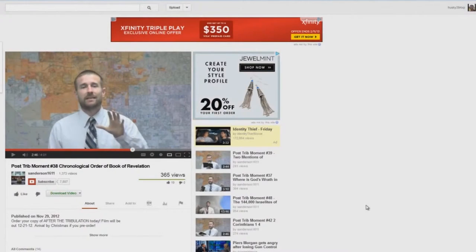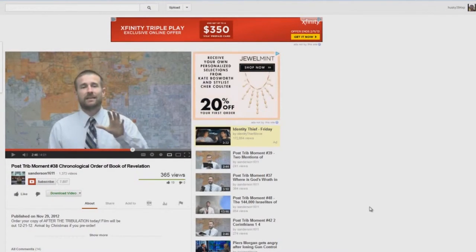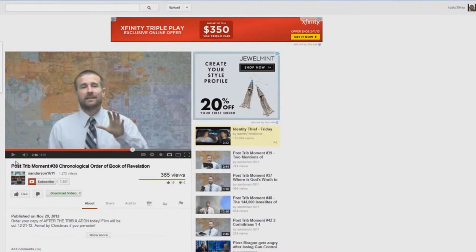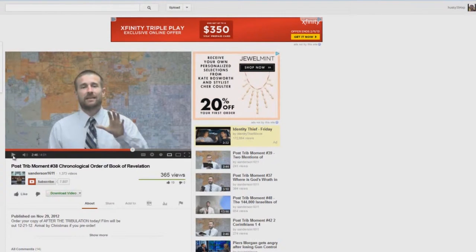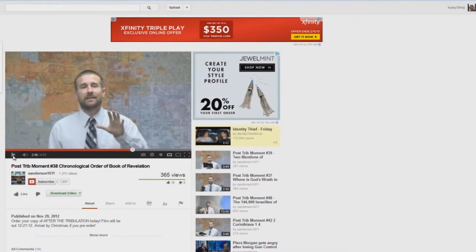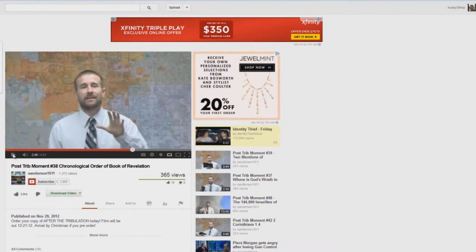Okay, post-trib moment number 38. Again, we're going to see some more of Steve Anderson's ignorance of Scripture. It's just astounding. Let's watch this.